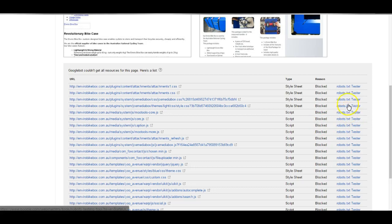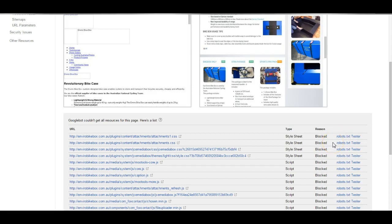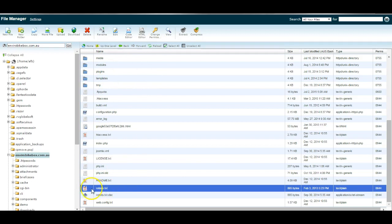So now we're going to unblock it without exposing ourselves to security risks, without enabling core Joomla files to be listed as part of search results for our websites which would be a problem SEO wise. Go to your file manager and find the robots.txt file for your website.